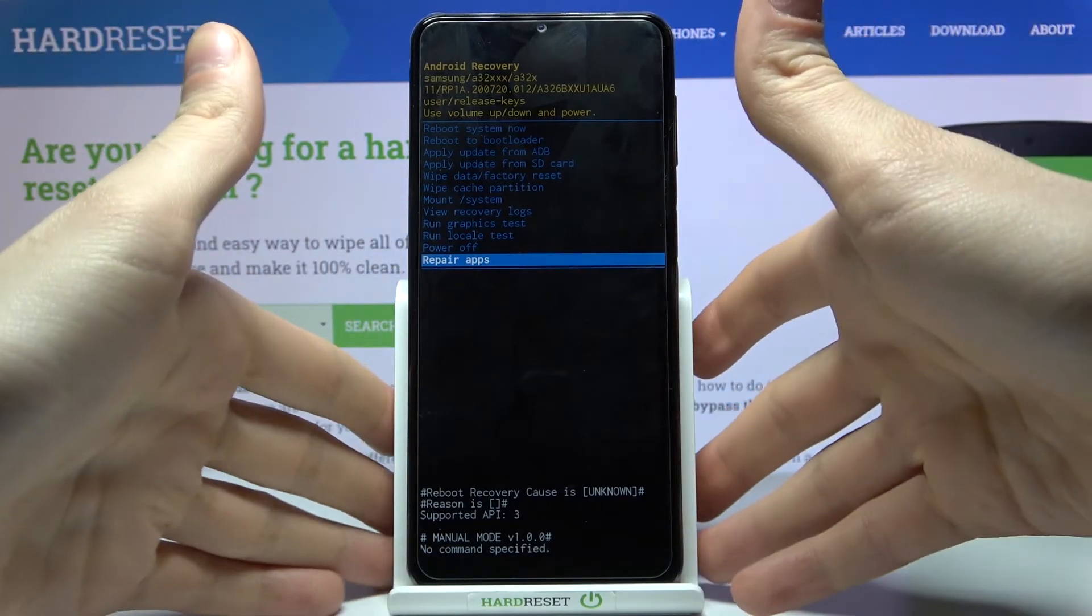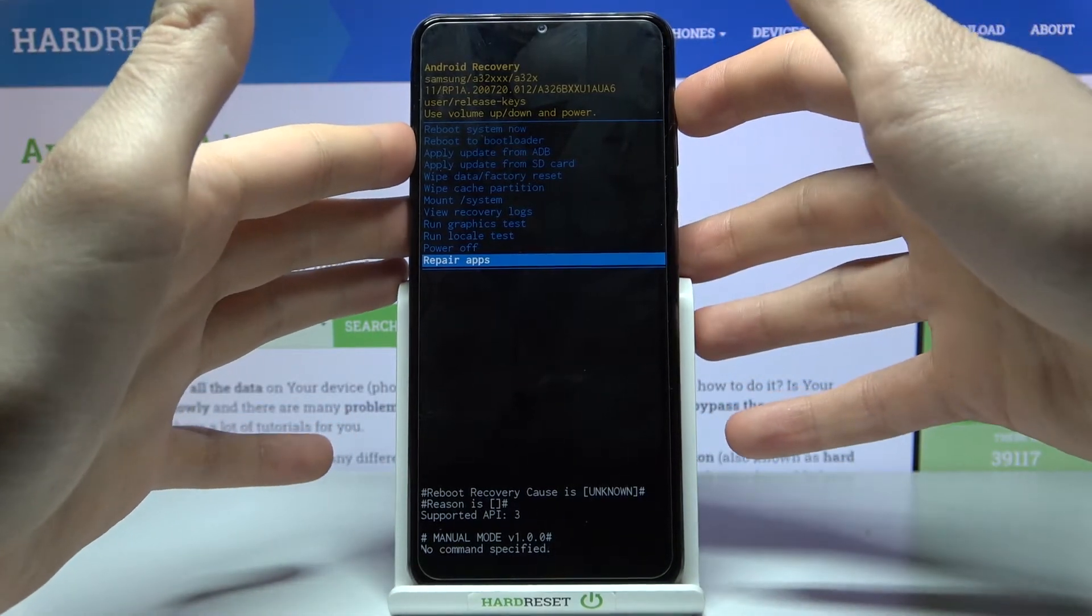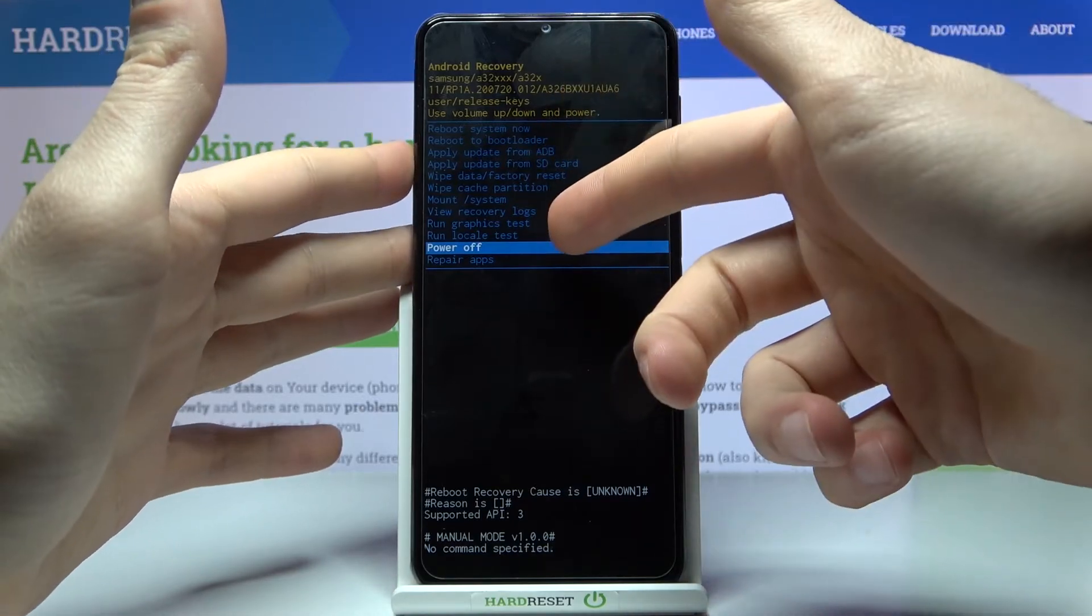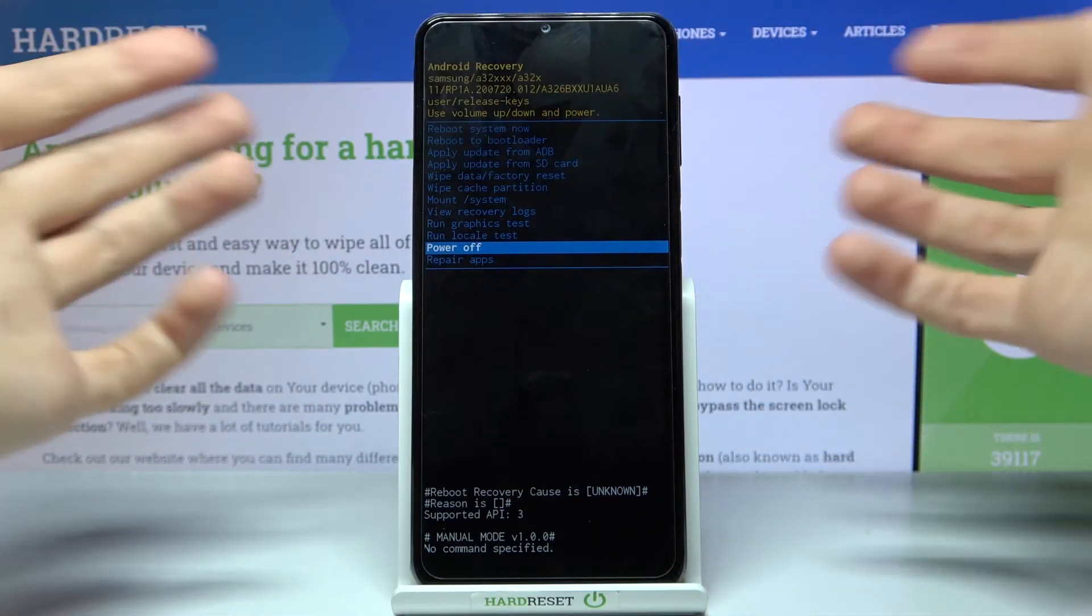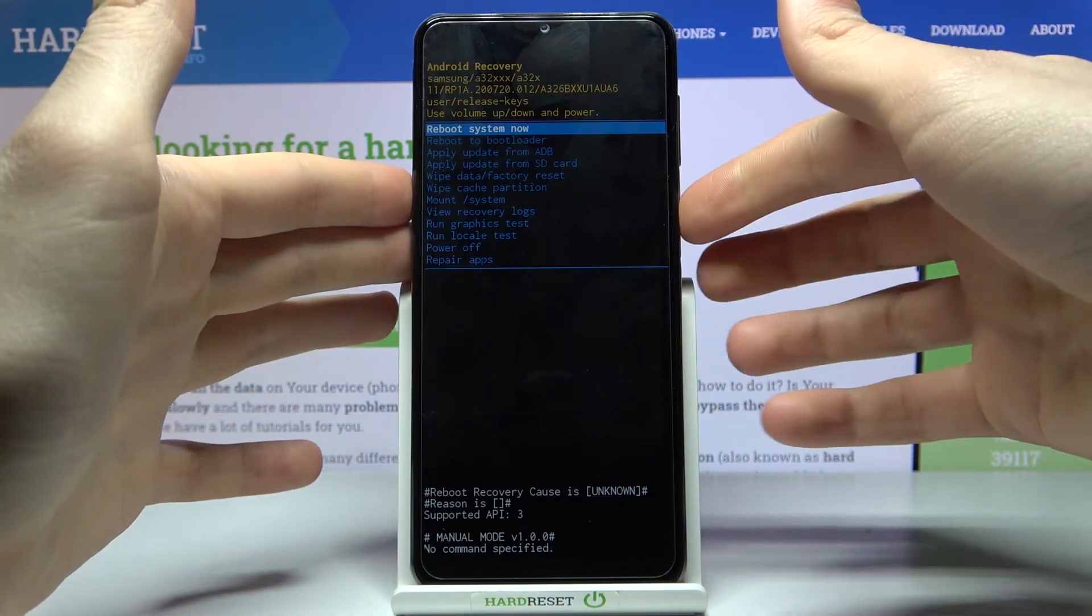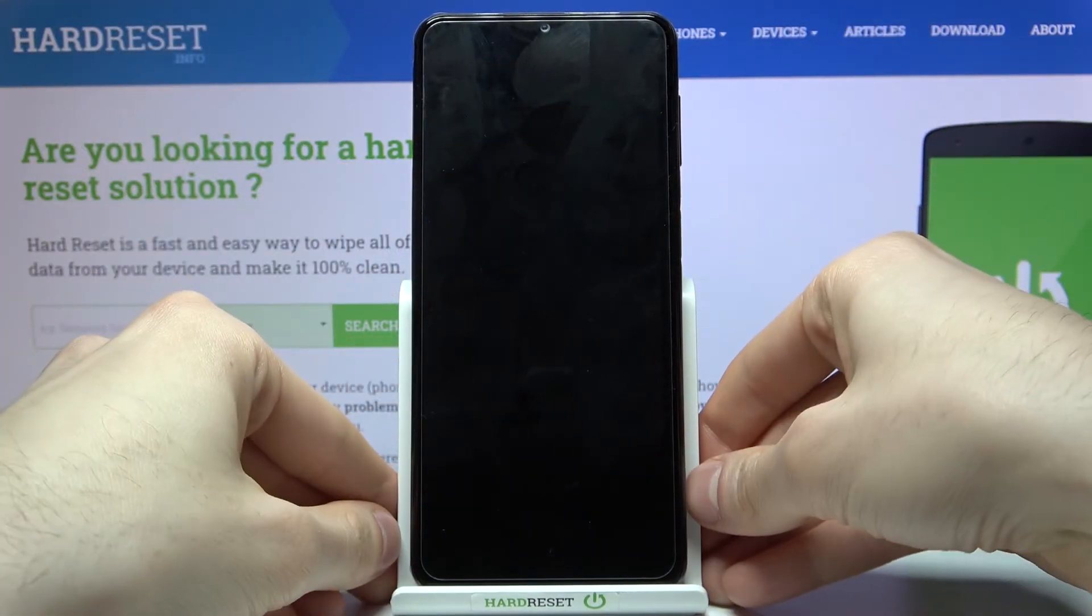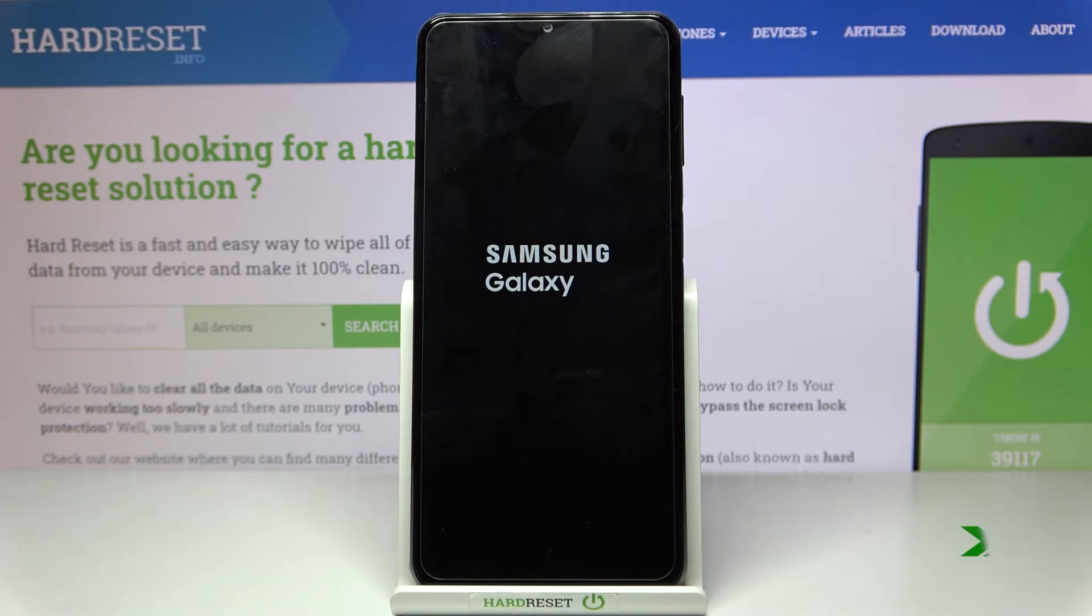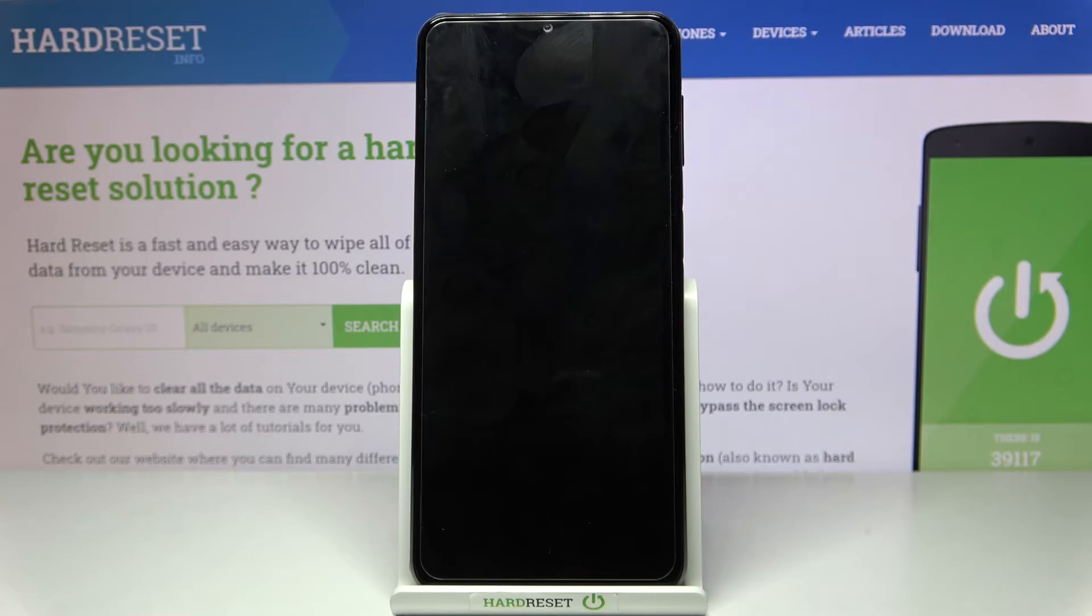So if you want to exit this mode just select power off to turn your device off, or you can select the first option reboot system now and after that your device will be restarted as usual. And that's it.